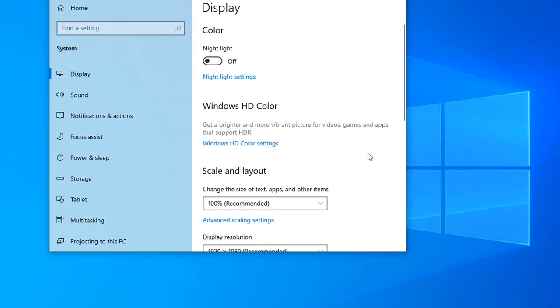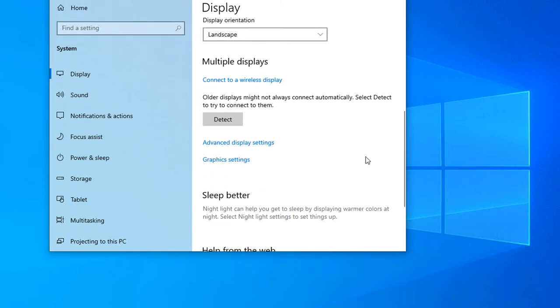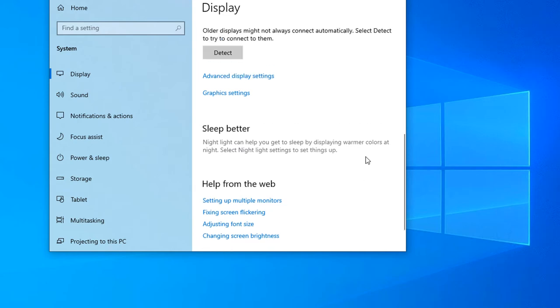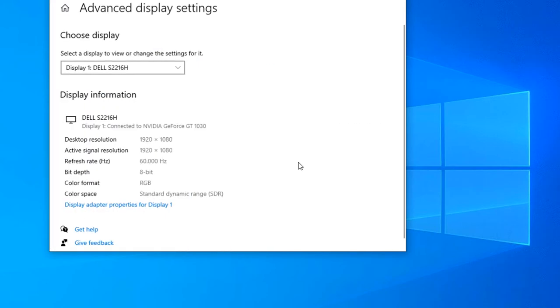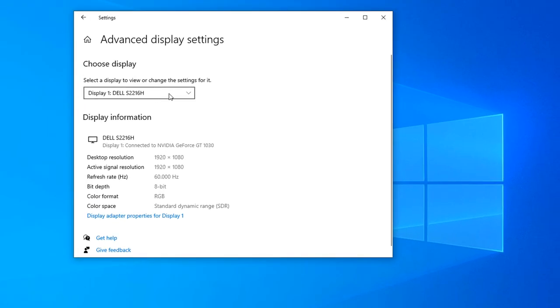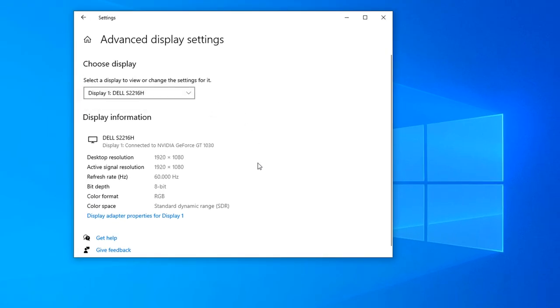After clicking display settings, drag down a little bit and you can see here is an option, advanced display settings. After clicking advanced display settings, you will see which display you are using right now.